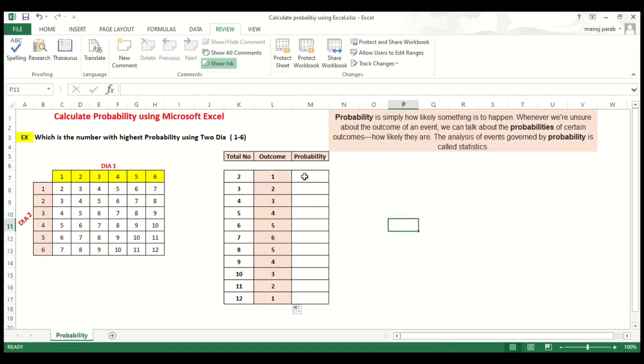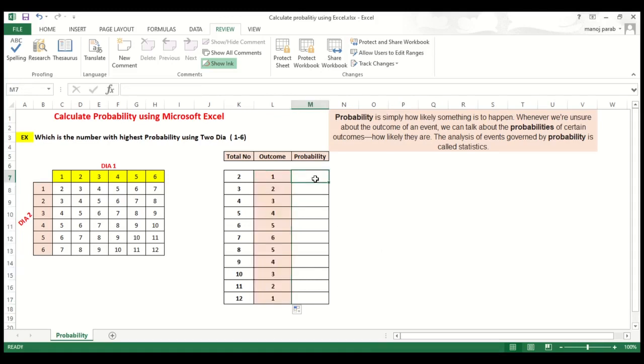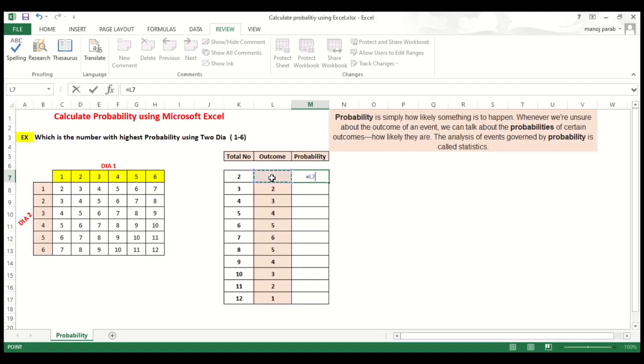Now how to calculate the probability. To calculate probability, we have to calculate the total number. How much total is here? You can see it is 36. So here to calculate the probability, quantity is equal to 1, this cell divided by the total number 36.